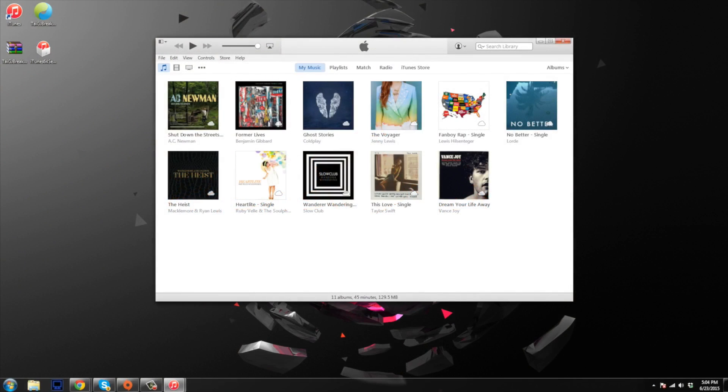What's up guys, this is Cody here and today I'm going to be showing you how to downgrade iTunes. In this particular video I'm going to be downgrading iTunes 12.1.2 down to 12.0.1 but it doesn't matter what version you're on, this process should work for whatever you're using.